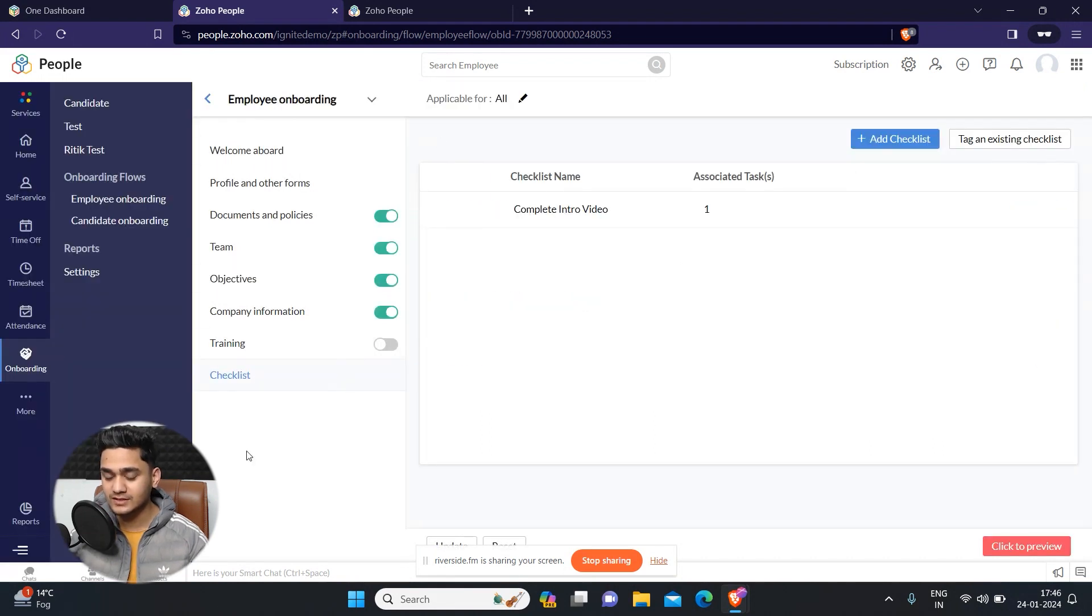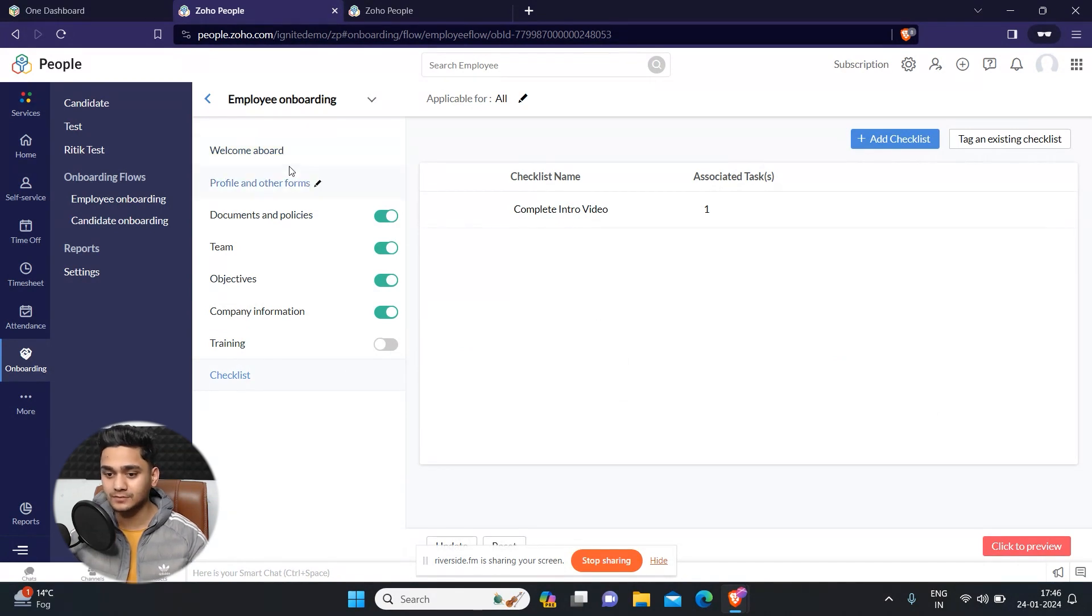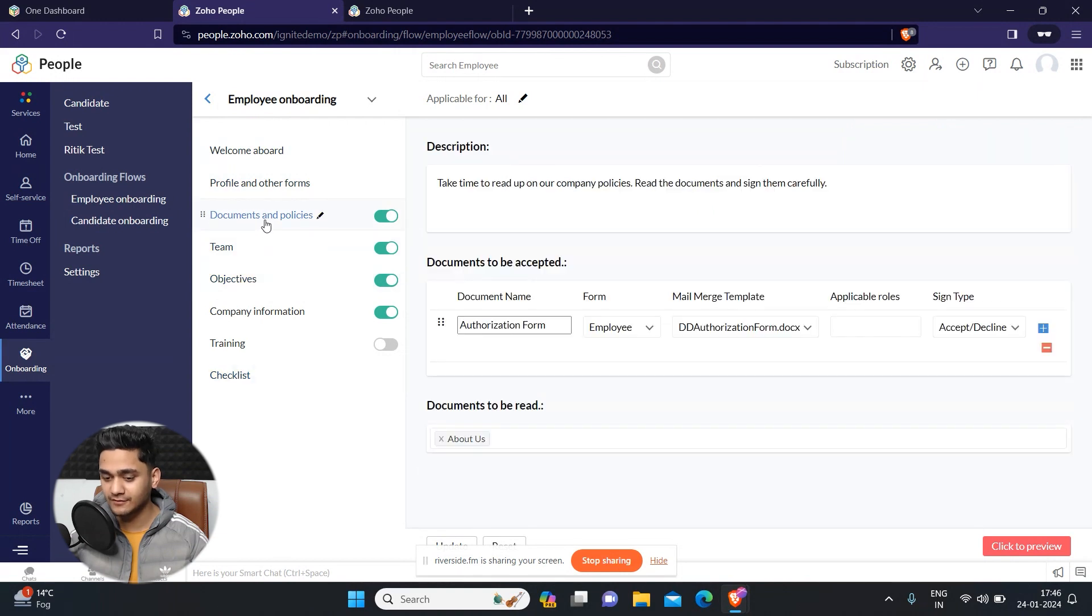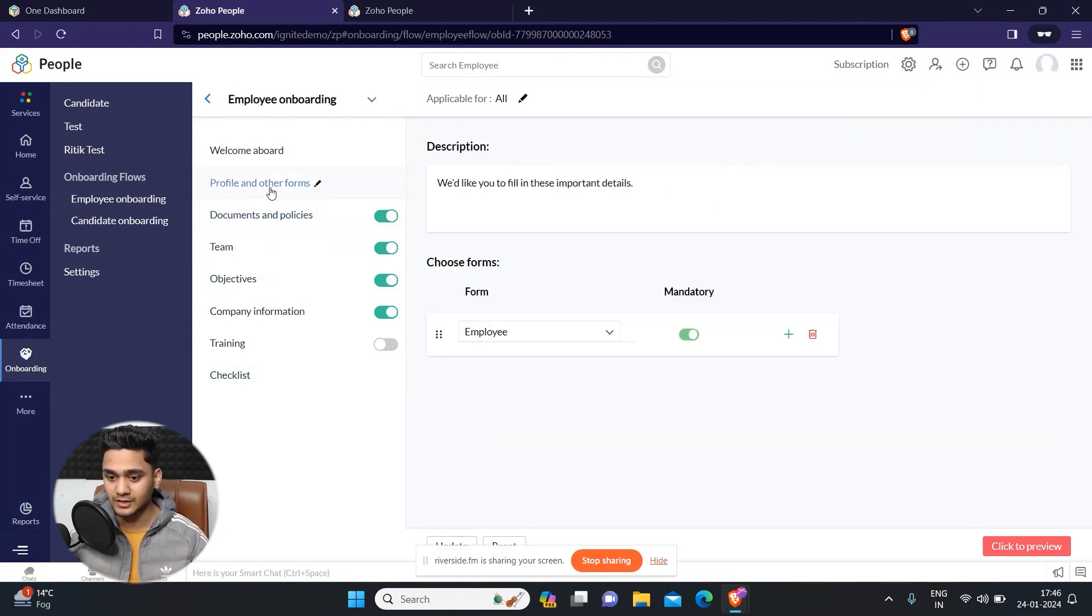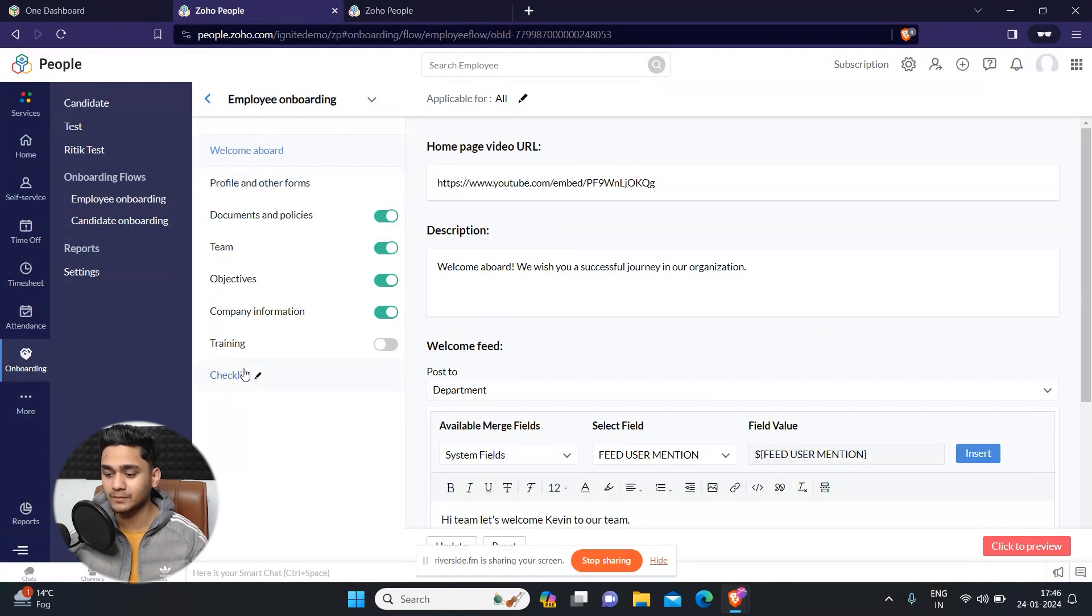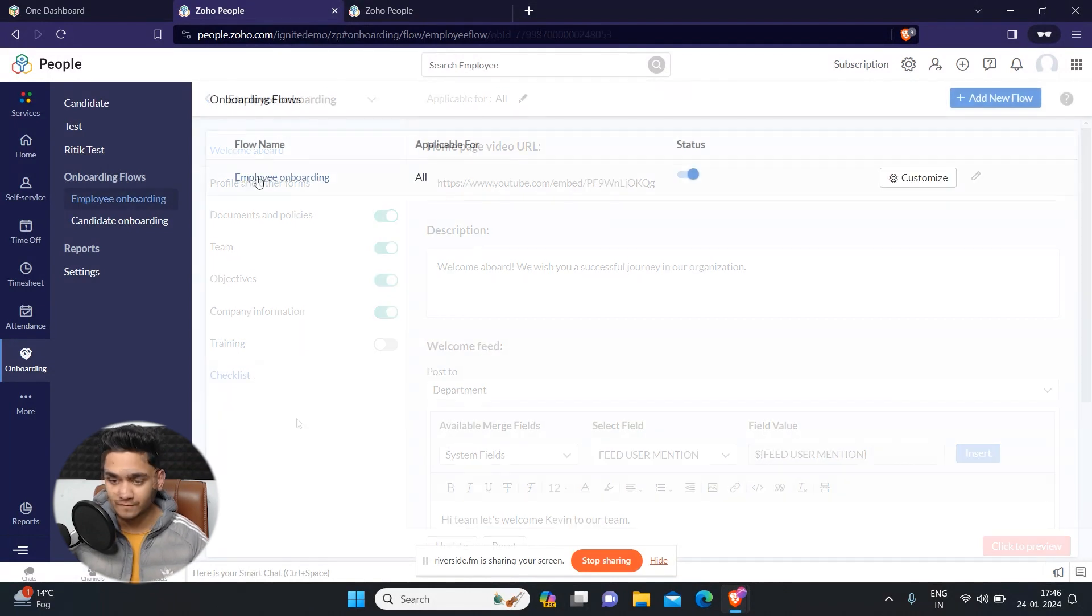These are all the things you can set up in your employee onboarding flow. I have just done it for testing purpose just to show you guys. Each company is different and you can set it up accordingly to your company's requirements.